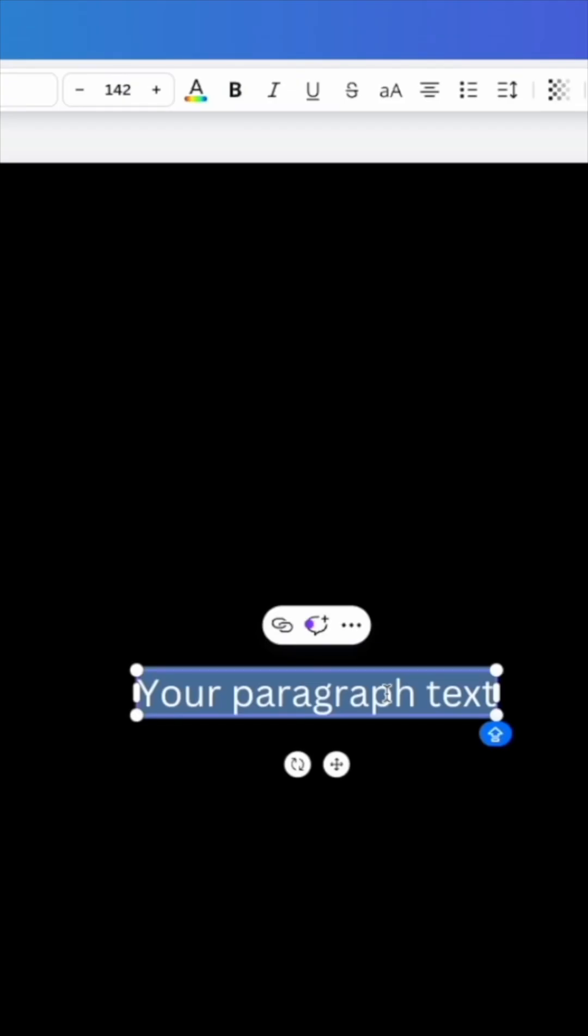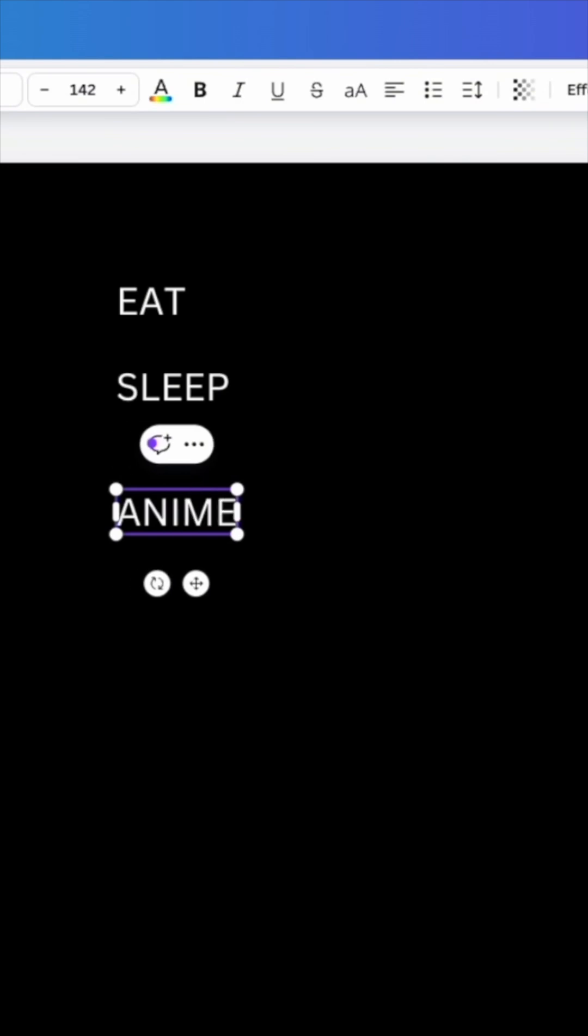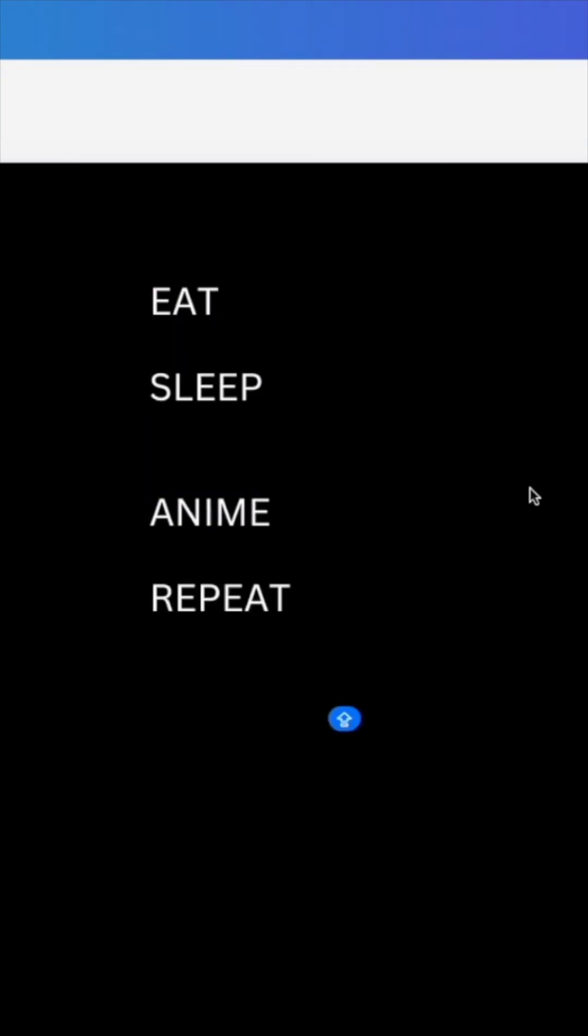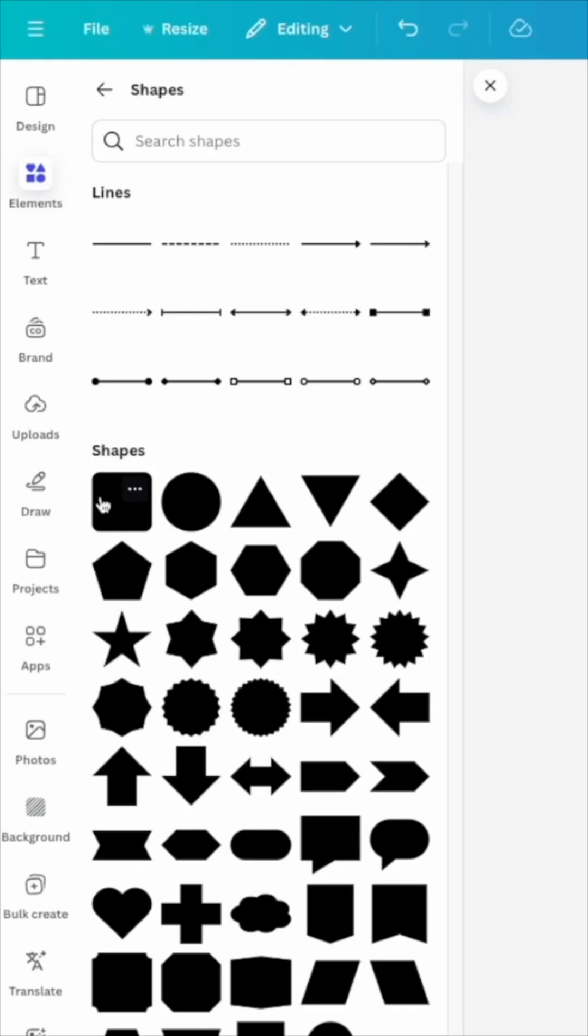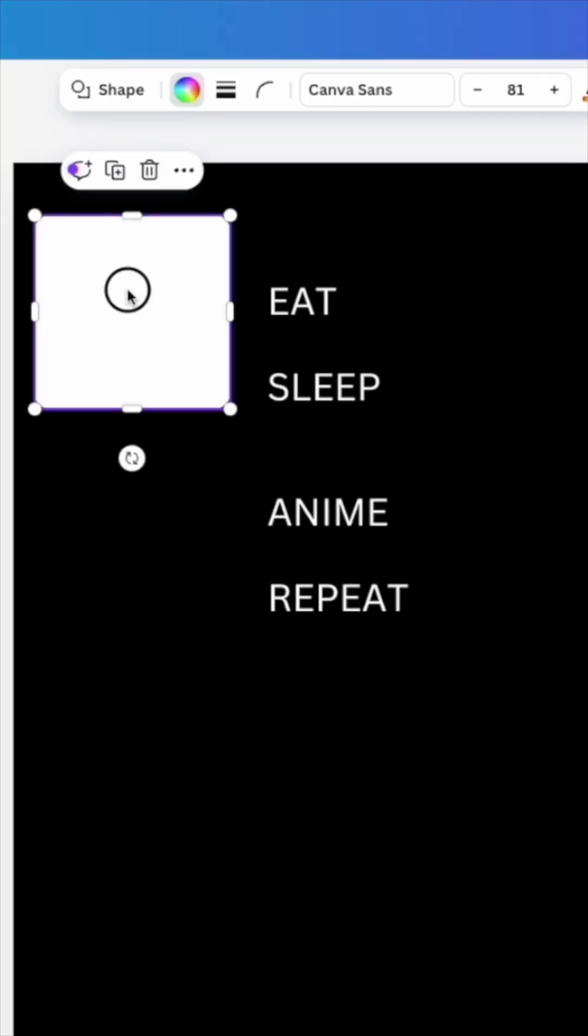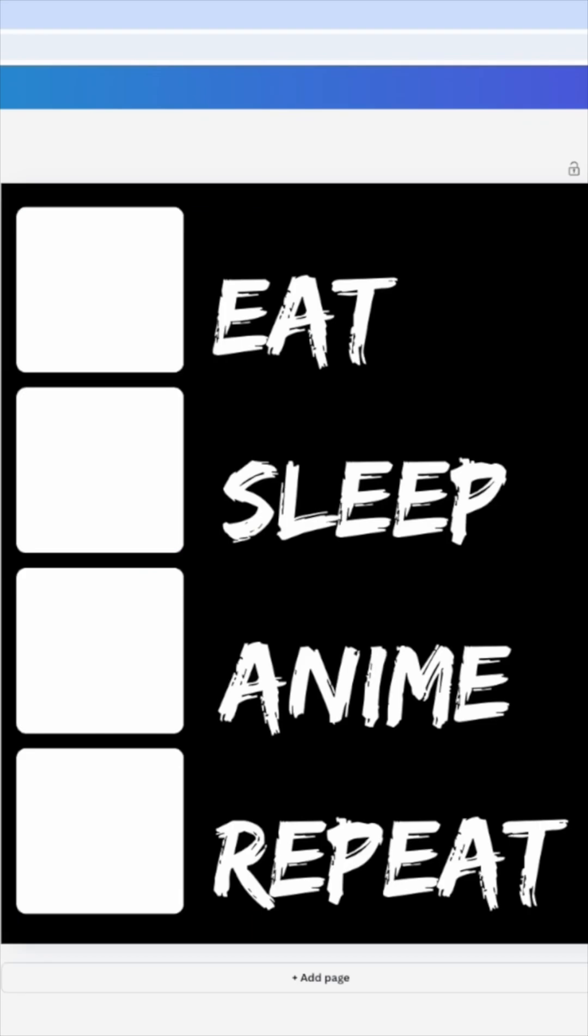Now the four words we're going to use are eat, sleep, anime, repeat. Next thing we're going to do are shapes. So the one that I'm going to use is the square. I'm going to click on this option and drag.